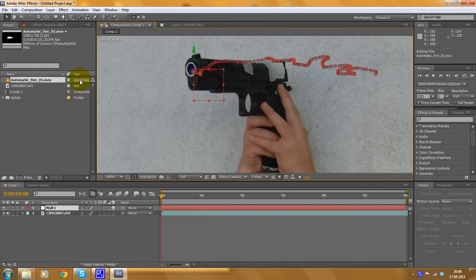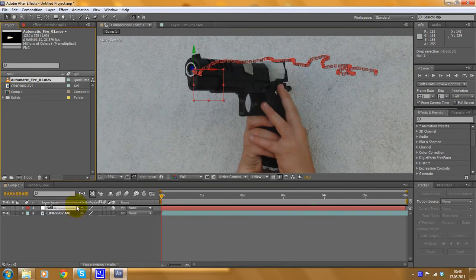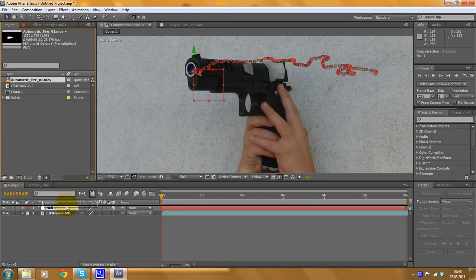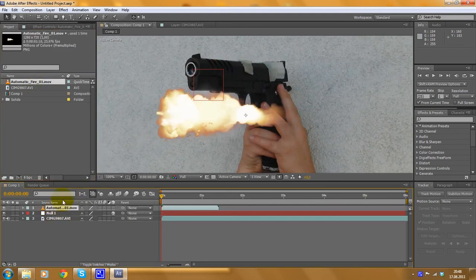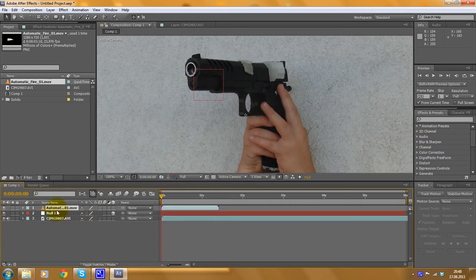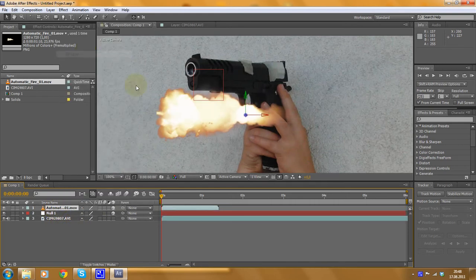The muzzle flash would look a bit off, but that's not important for now. When you've dropped your file here, drag and drop it again into the composition. Make sure it's on the top position. You'll be able to see it — put it on top. And convert it to a 3D layer.